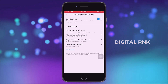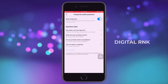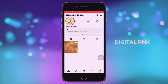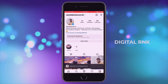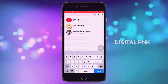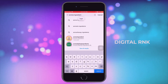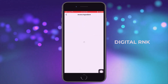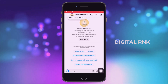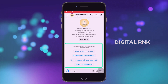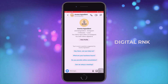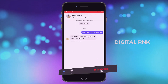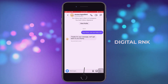Cool, right? Now let's test out how this automated response works. I'll switch to my other Instagram account and search for the account on which we had set up the automated response — Aroma Ingredient. Click on that, then click on the message option. The moment you click on the message option, you will start seeing the questions. Now the interesting part: if a visitor taps on any of these questions, they'll instantly get the auto response.